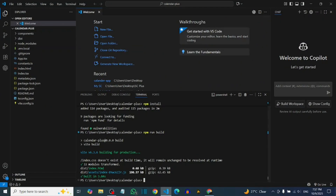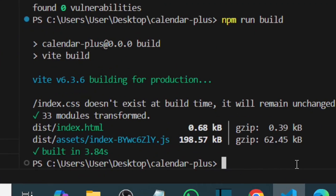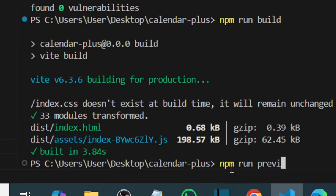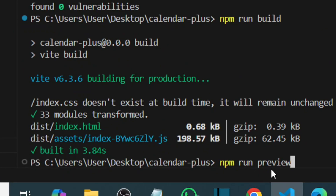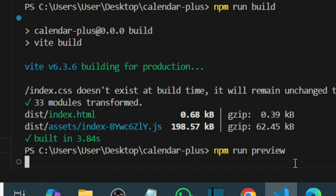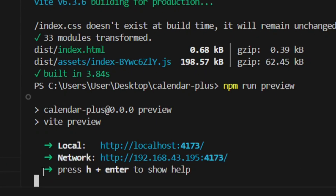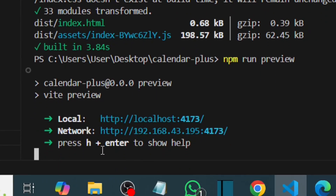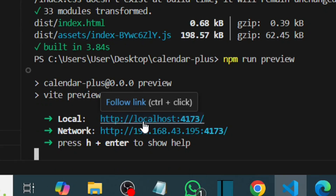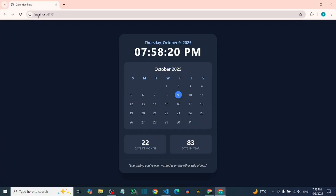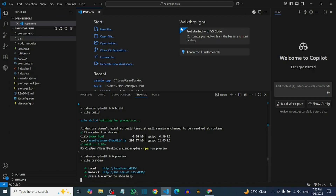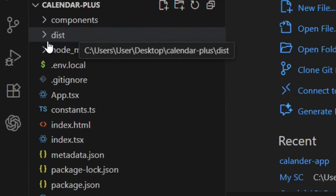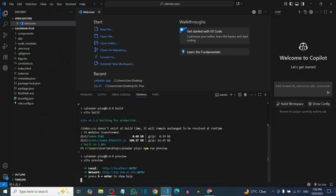Now that we have the dist, let's preview the app locally to make sure it works fine. Type `npm run preview` and hit Enter. It will give us a local link. Hold Ctrl and click on the link to follow it. As you can see, the local link is working perfectly fine and our app is completely there.